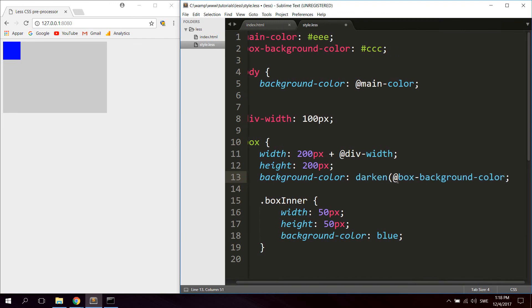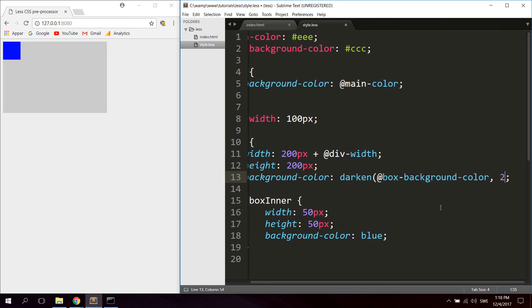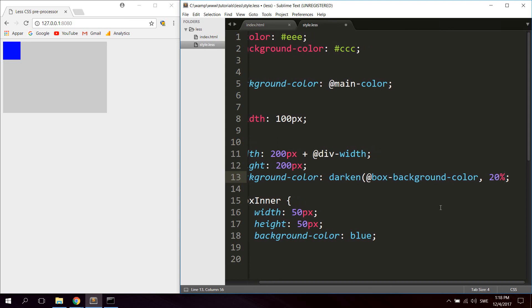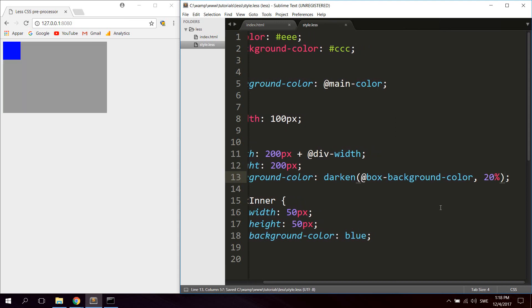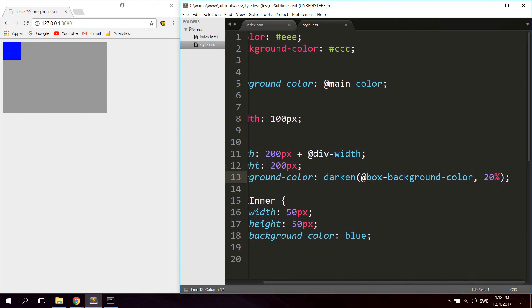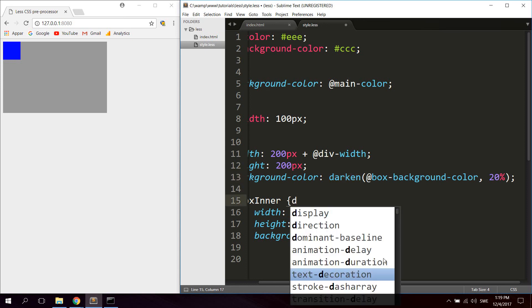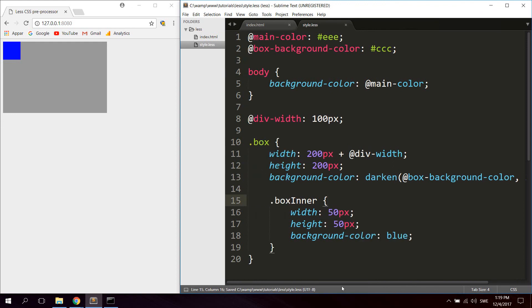So for example, one of these functions would be darken, and we want to darken the box-background-color. That's the first parameter. The other parameter would be how many percent we want to darken it. So let's say 20% darker. As you can see now we get a background color that is 20% darker than the box-background-color. So there's a couple of these predefined functions you can use in LESS. Now we will not cover them all, but you can check on the LESS documentation page if you want to use them. This is just to show you how to use these predefined functions, and it's really simple as you can see.